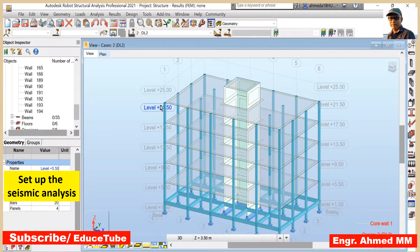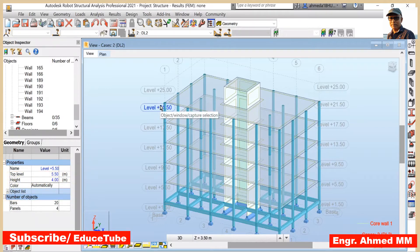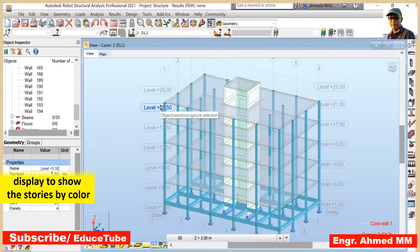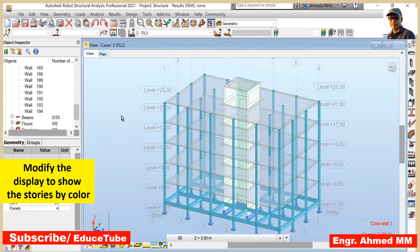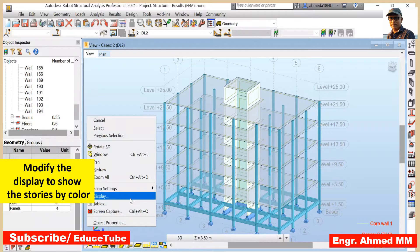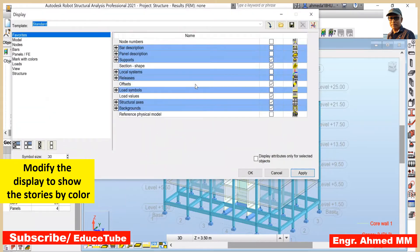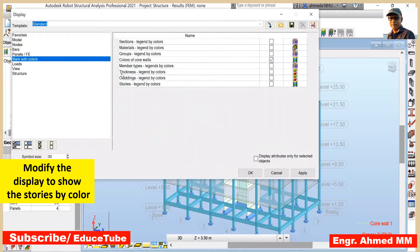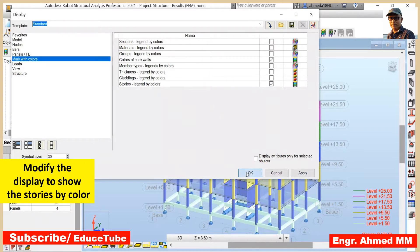What I will do first, I will modify the display to show the stories by color. So how to do that? Click on Display, then Mark with Colors, then go for Stories, Legend by Colors. Click here, then Apply, then OK.